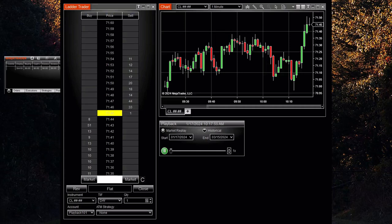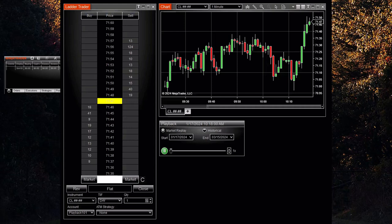The playback utility will open. You can now hit Play and watch the data from your continuous contract streaming onto your NinjaTrader platform.